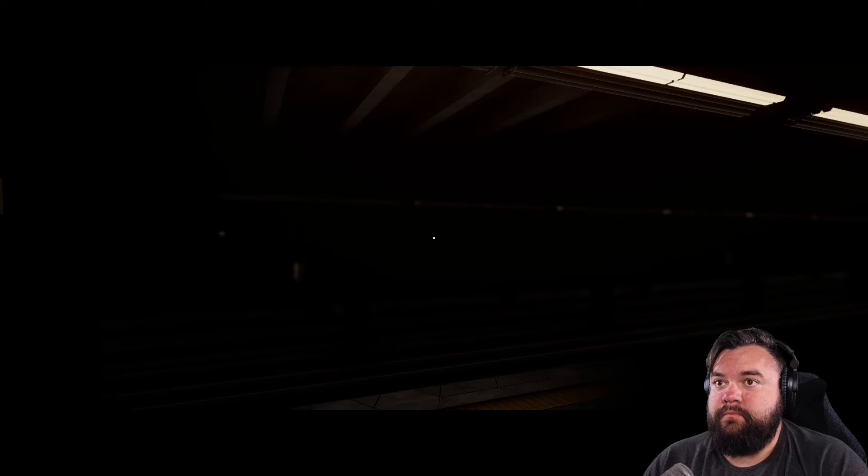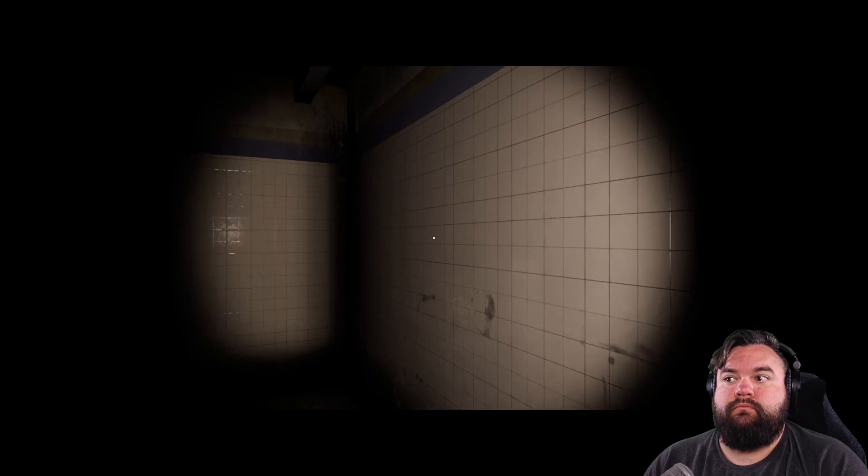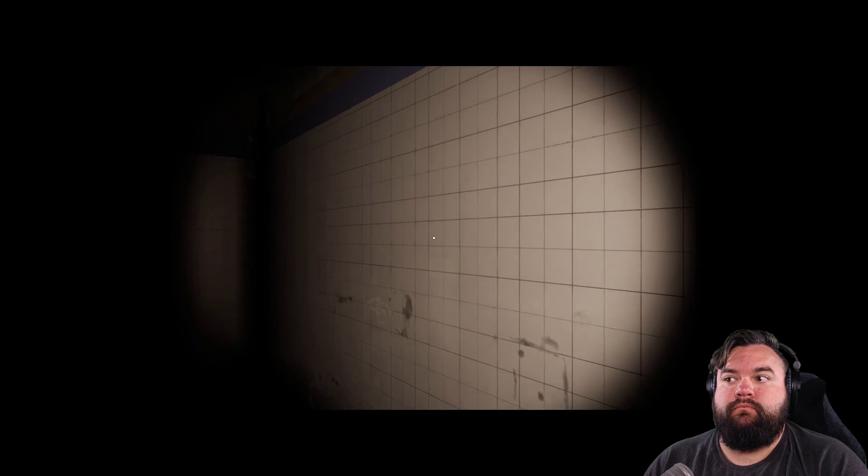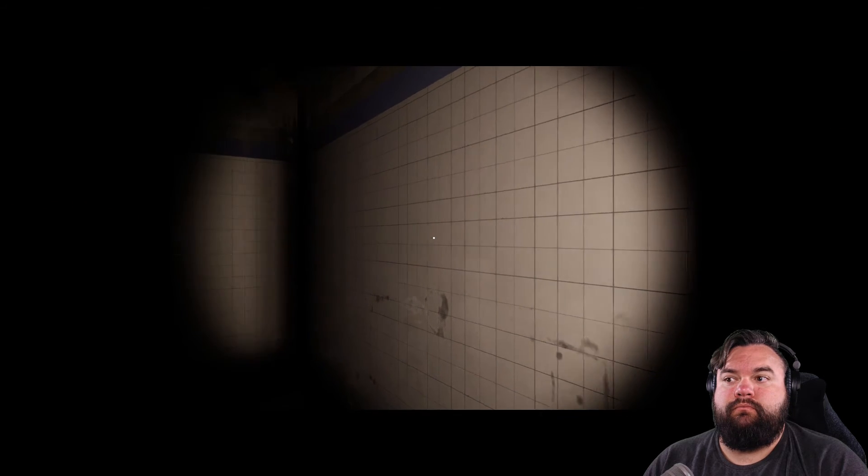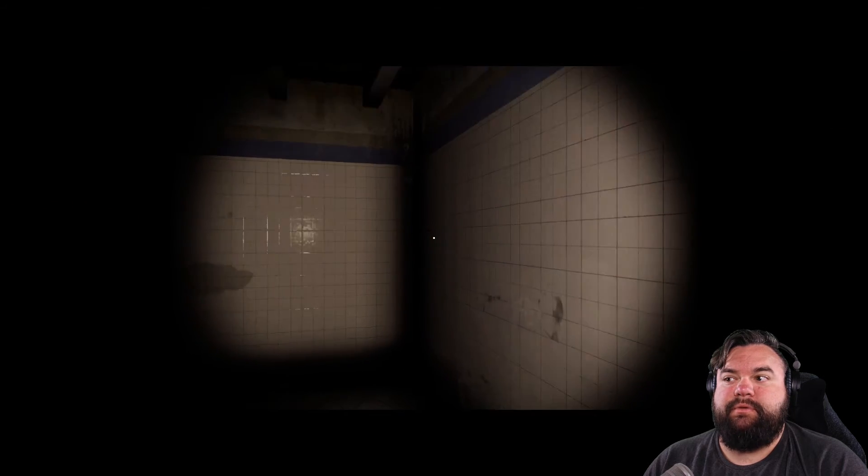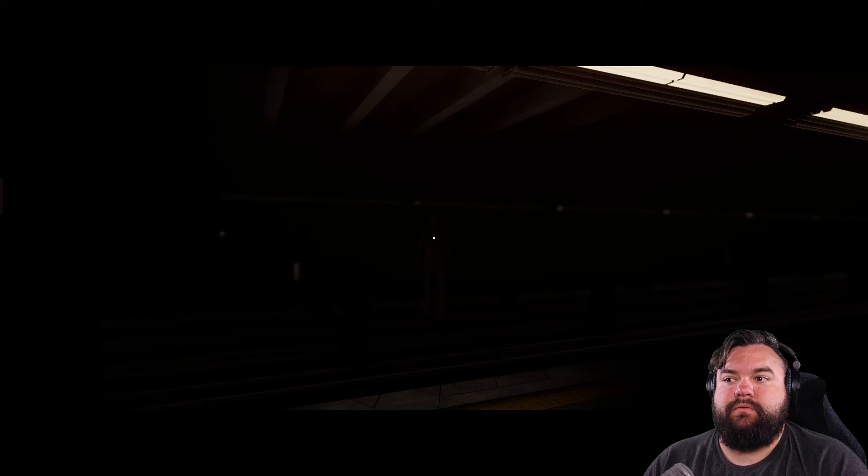Uh I can't move. Oh no. It's a cutscene, I'm not controlling this. No you're not, you're right in front of me.